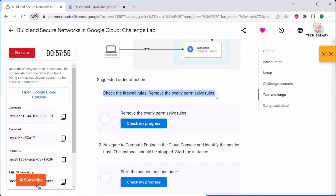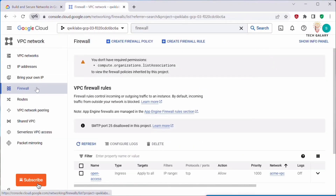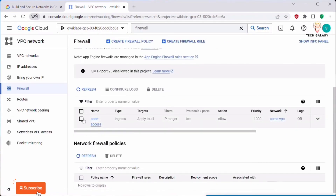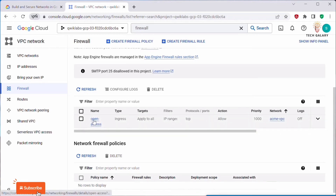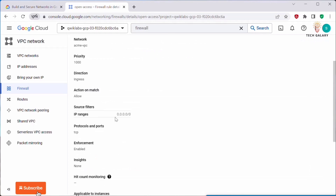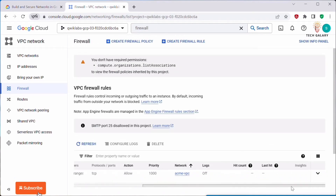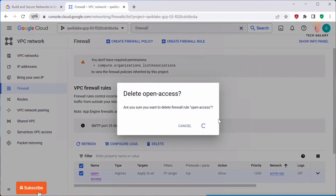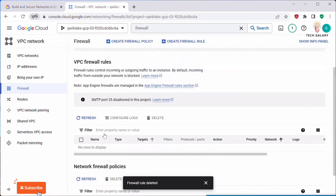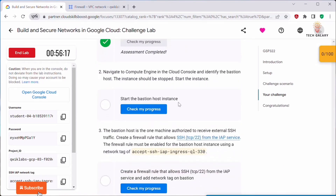First we need to check the firewall rules and remove the overly permissive ones. Go to VPC Network, then Firewall. You can find one firewall rule there — it has open access with IP range 0.0.0.0/0, meaning it allows all IP addresses. Click on it and delete it. Now that open-access rule is deleted. Let's go back and check the progress — this task is now complete.